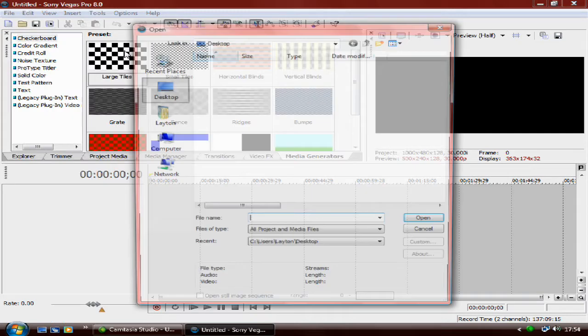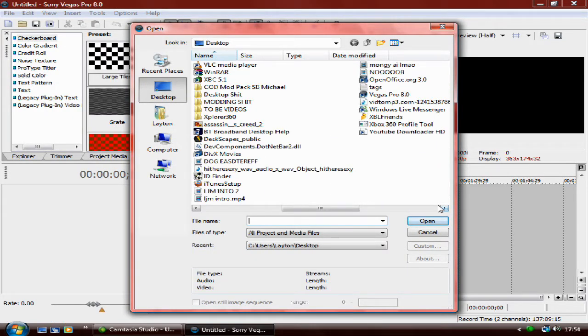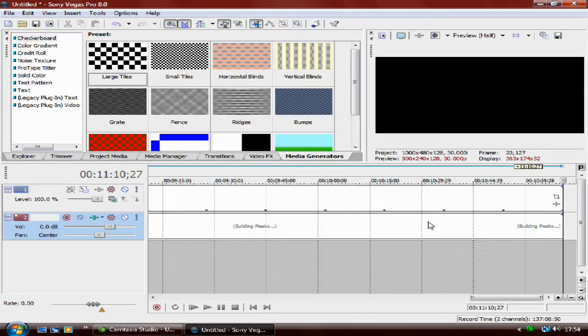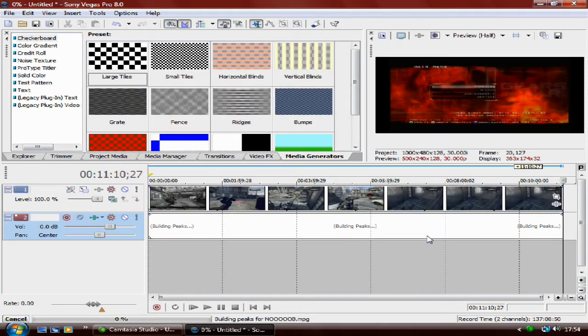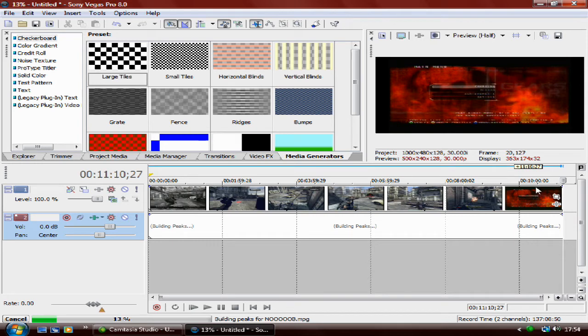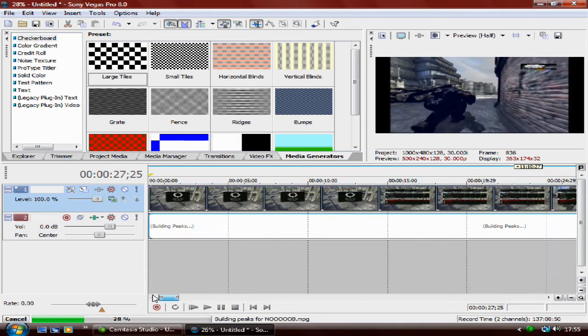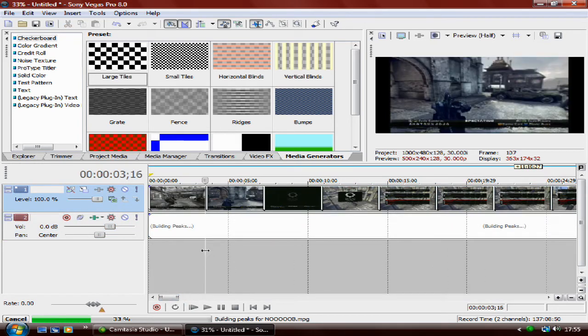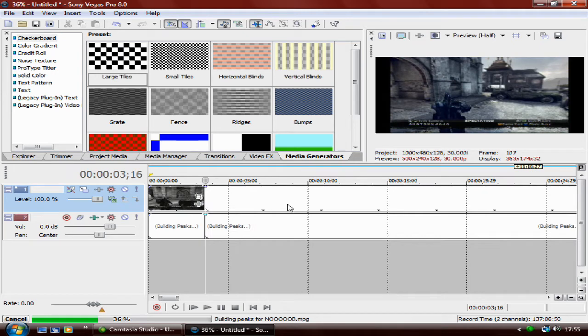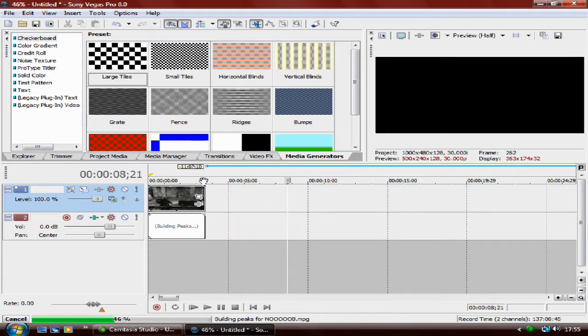Alright, let me open a video. We shall open Noob. Don't ask what it is. Right, cut this down a sec.